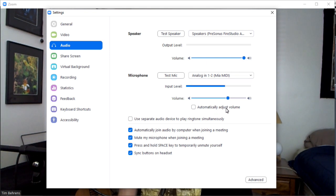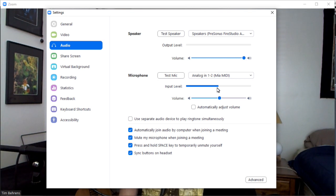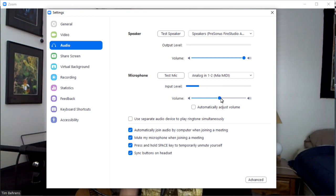Once you have automatically adjust volume turned off, you have an input slider here that will allow you to adjust how much of your signal is coming through. And just like a digital mixer, you can see this input level is showing the signal. What I would do is sing and play about as loud as you're going to, and just watch to make sure that it is not peaking out. Then adjust your slider so you're getting as much of your sound in as you can without distortion.